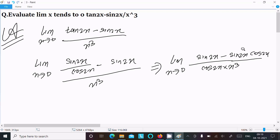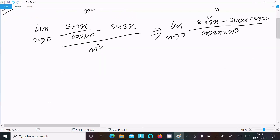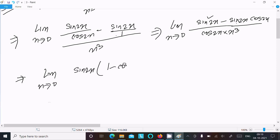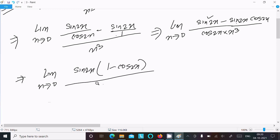Taking the LCM, the limit as x tends to 0 becomes: sin(2x) times 1 minus cos(2x), all divided by cos(2x) times x cubed.